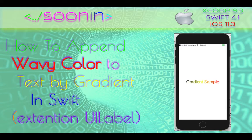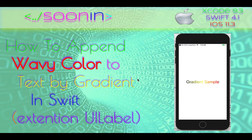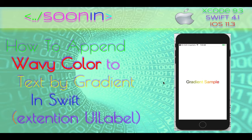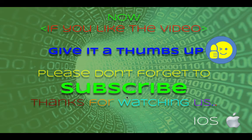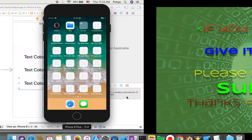Hey guys, welcome back. Today we're going to be talking about how to append gradient colors to our text in Swift. We will extend UI label with a new function that receives an array of colors, then creates a gradient wave of colors and sets that color to our text. Let's start our project.